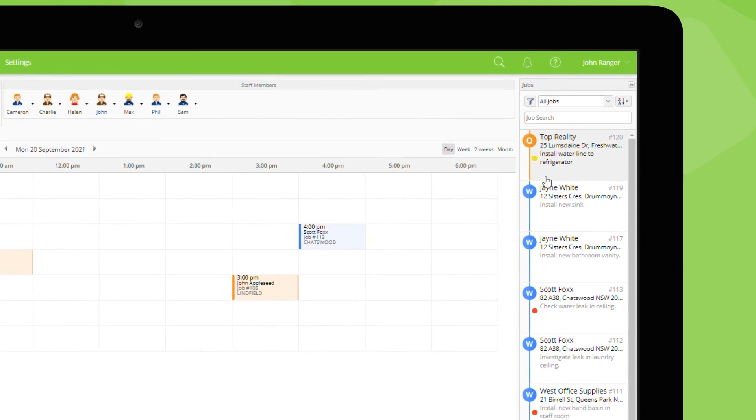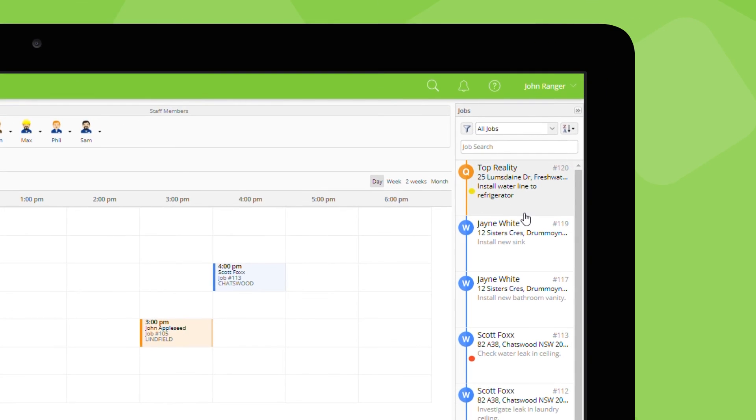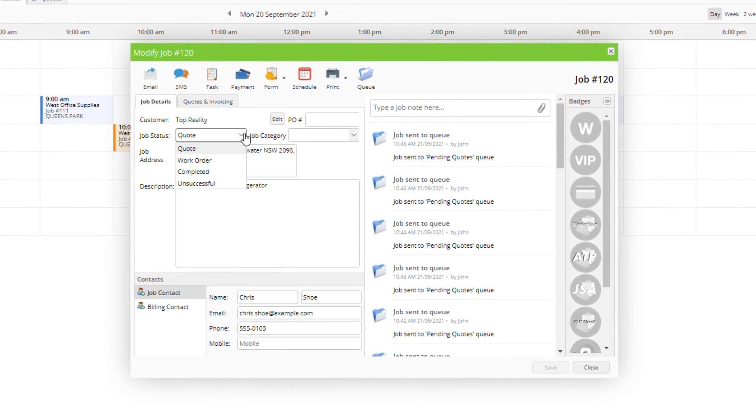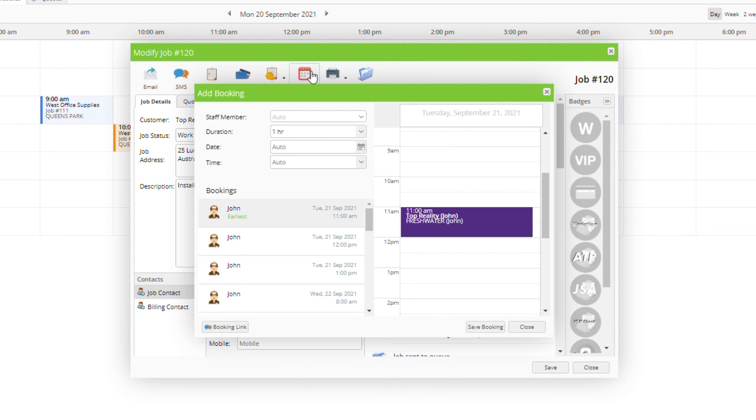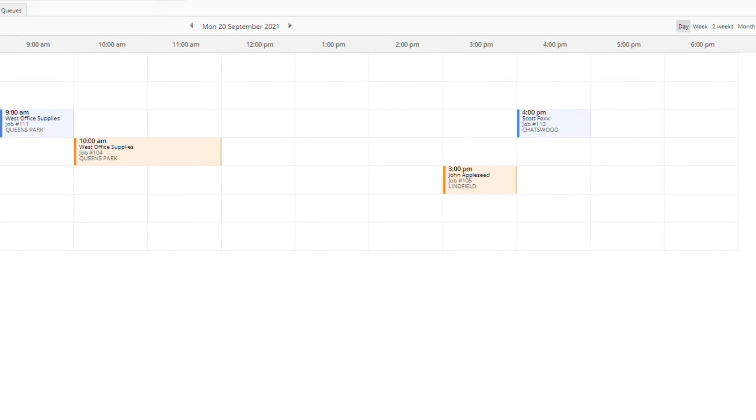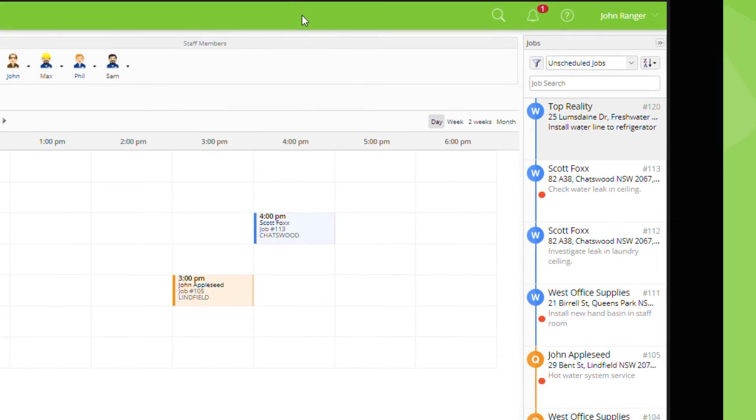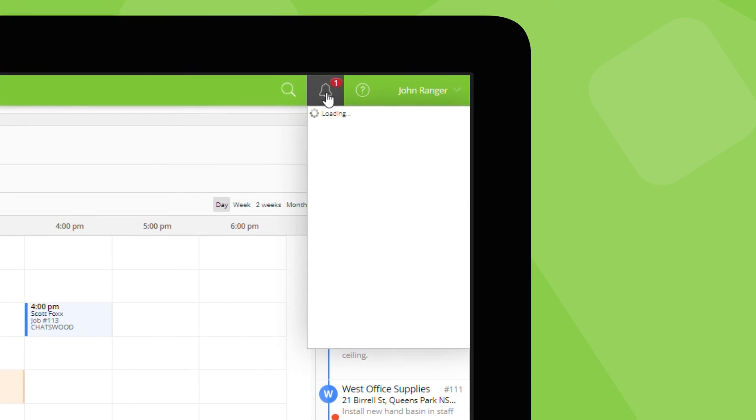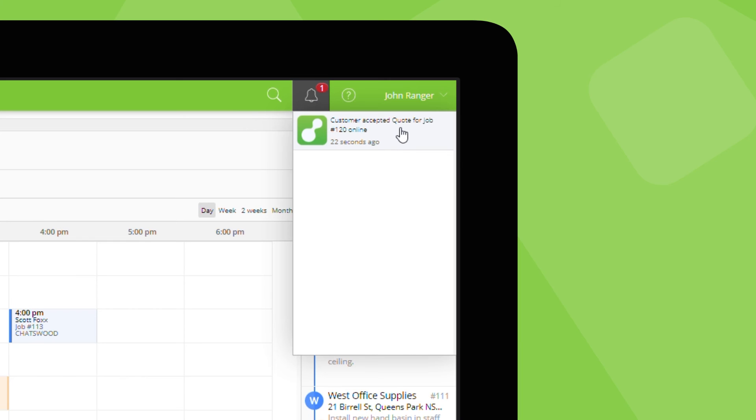Make a note in the job diary and schedule it to a staff member. If the client accepts your quote online, the job status will automatically update from a quote to a work order and the job will appear in the action required list.